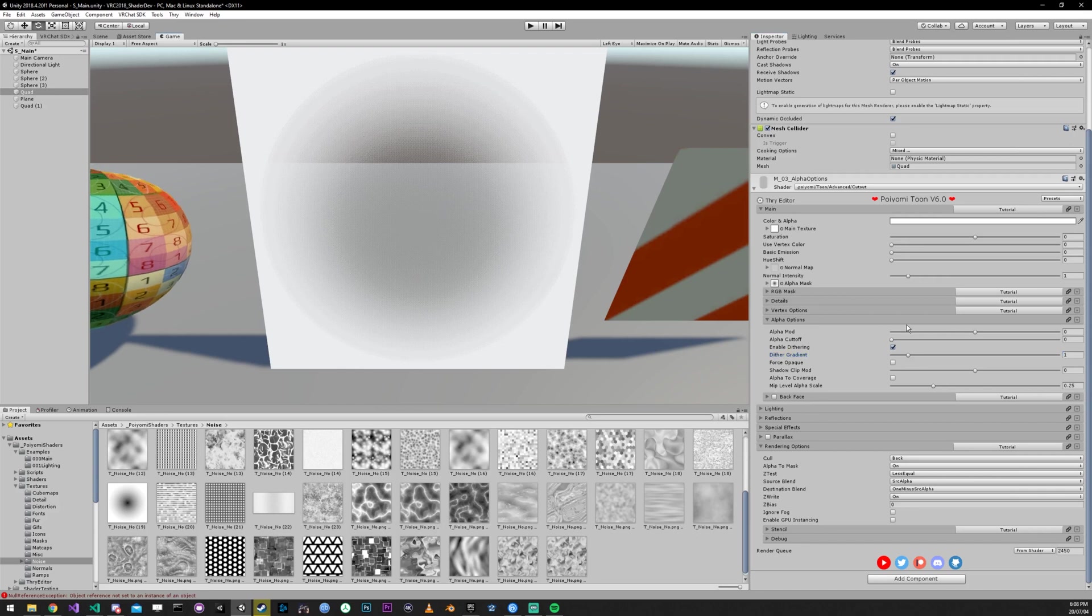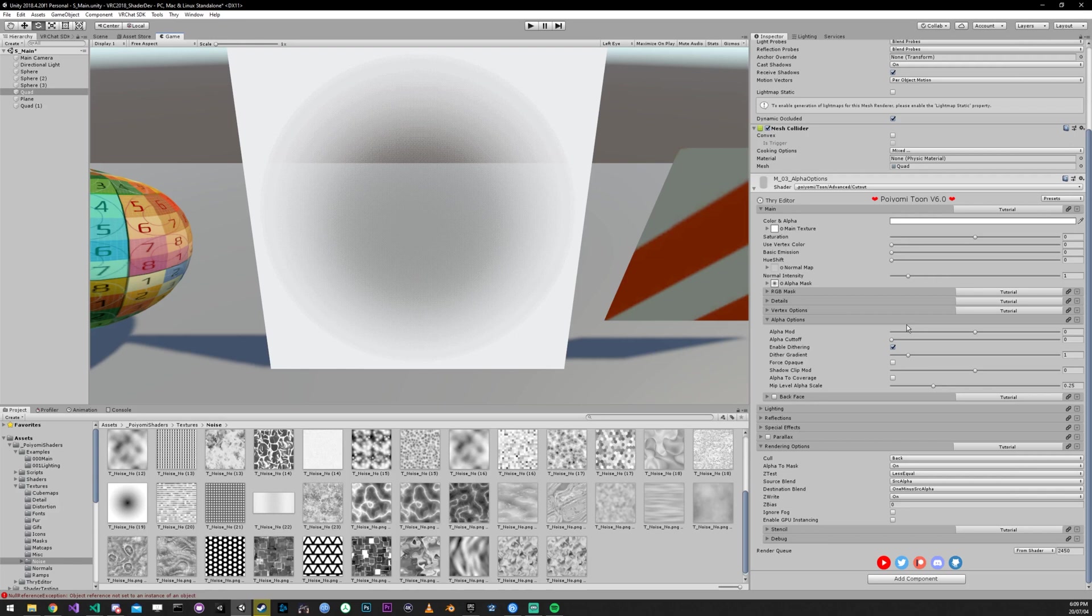And the reason you would use this over a transparent shader is if you had, say, transparent blush that was just over your face that you toggled on, and it is supposed to look transparent. But it's on the same material as your face, and you don't want to separate the materials to have transparent blush and opaque skin. You can just use the cutout with the alpha to mask enabled, and you will get what basically looks like transparent blush without having to make more materials.